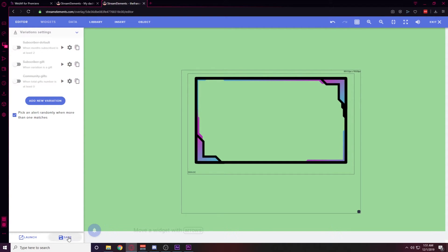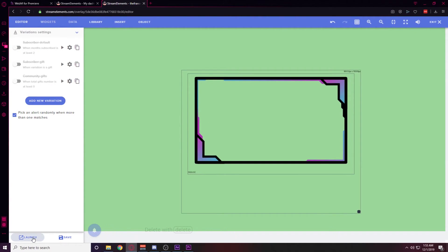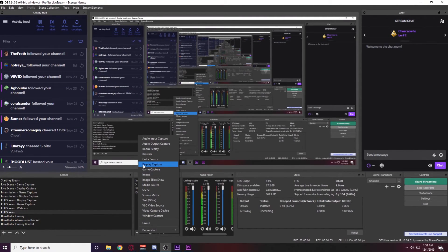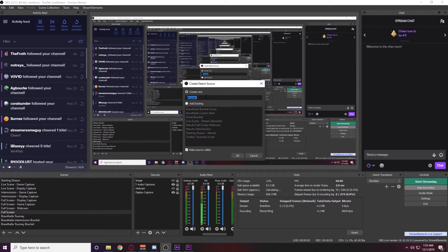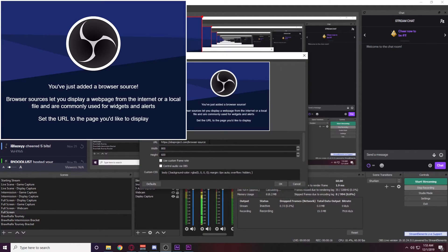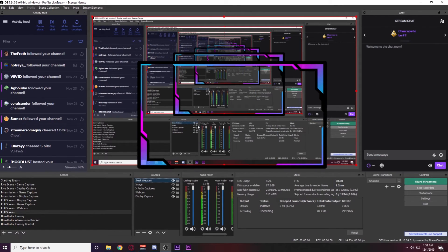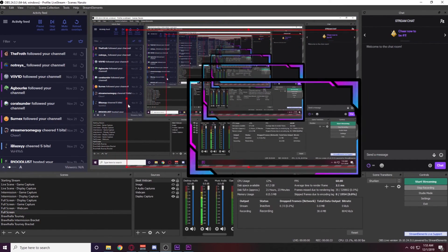Now we're ready to set this up in OBS. Click the Launch button in Stream Elements and copy the link. In OBS, create a new source, go to Browser, name it 'webcam source,' and paste the URL you just copied. Change the dimensions to 1920 by 1080 to get the full image, then hit OK. It should pop up with the webcam frame — go ahead and size it down.